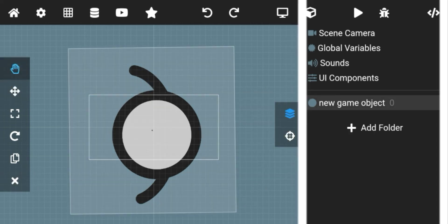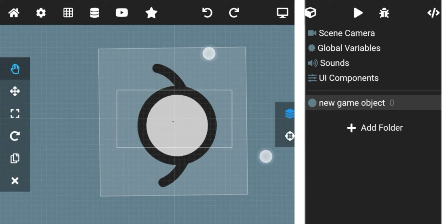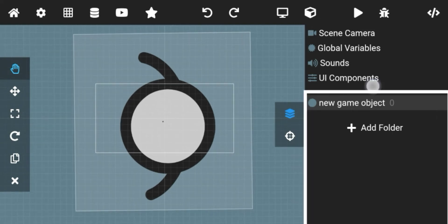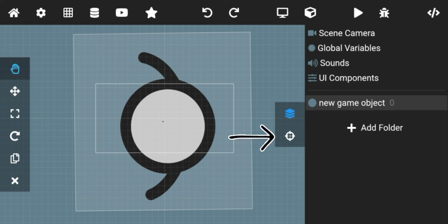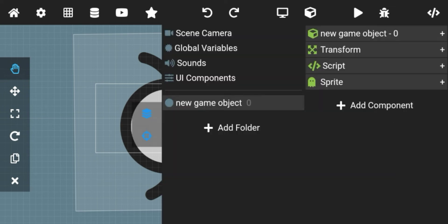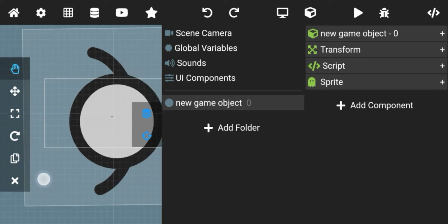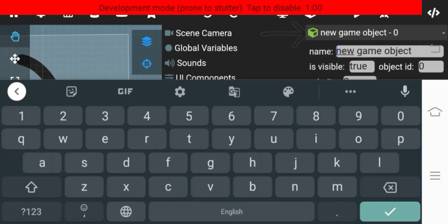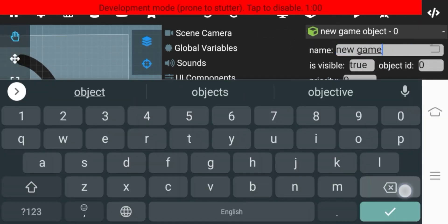Now let me introduce you to the window on the right. Here you can see the names of all objects on the screen that you have added and edit their properties. If you click on this scope icon, you can see the properties of the selected object. By clicking here you can change the name of the object.